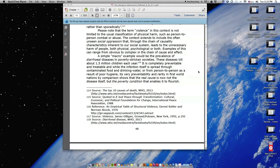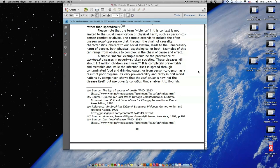Examples of this can range from obvious to complex in the chain of cause and effect. A simple macro example would be the prevalence of diarrheal diseases in poverty-stricken societies. These diseases kill about 1.5 million children each year. It is completely preventable and treatable, and while the infection itself is spread through contaminated food and drinking water or from person to person as a result of poor hygiene, its very preventability and rarity in first world nations by comparison shows that the real cause is now not the disease itself but the poverty condition that enables it to flourish.